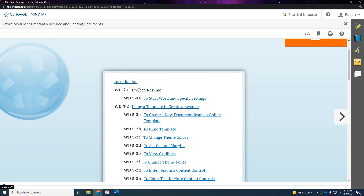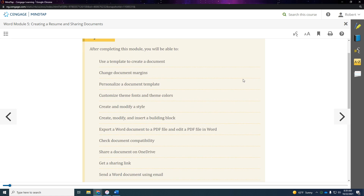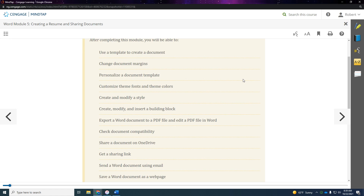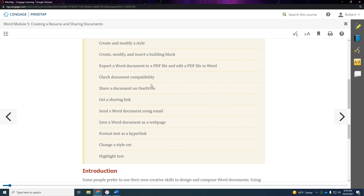I'm going to go back to the introduction. What we're going to do today is use a template to create a document, change the document margins, personalize a document template, customize the theme fonts and theme colors, modify a style and create one, create, modify and insert a building block, export a Word file to PDF and edit the PDF in Word, and check the document compatibility. Later on, if there's time, we'll do sharing on OneDrive, get a sharing link, send a Word document using email, save as a web page, format a hyperlink, change the style set, and highlight the text. These last sections may not be on this particular video.